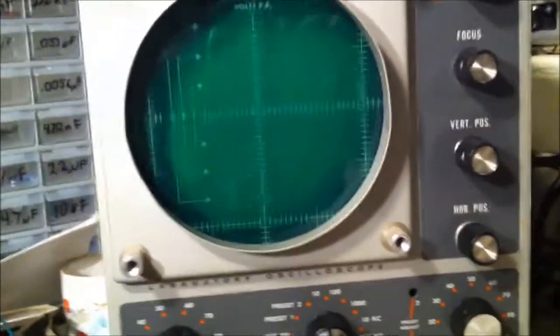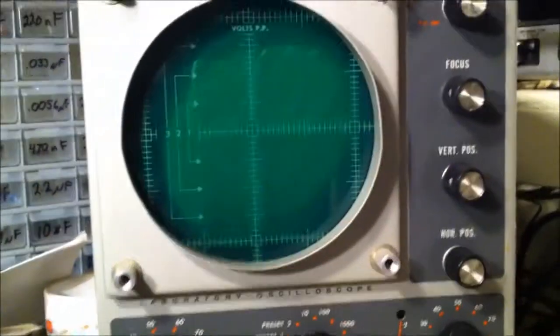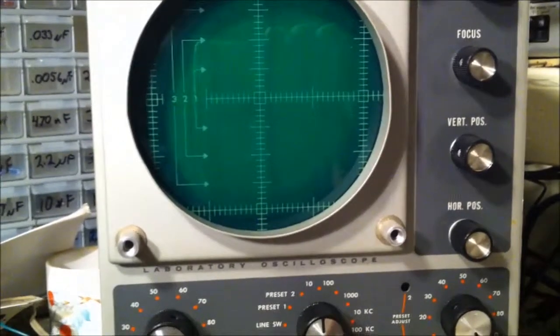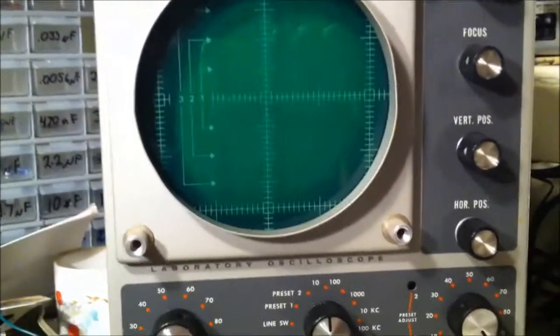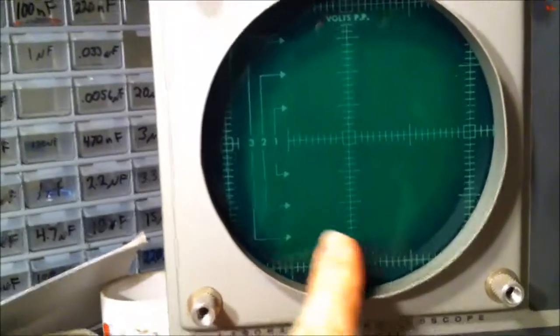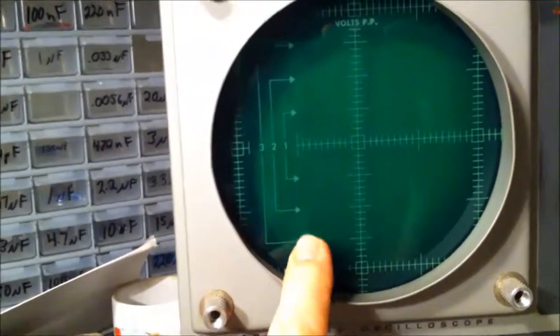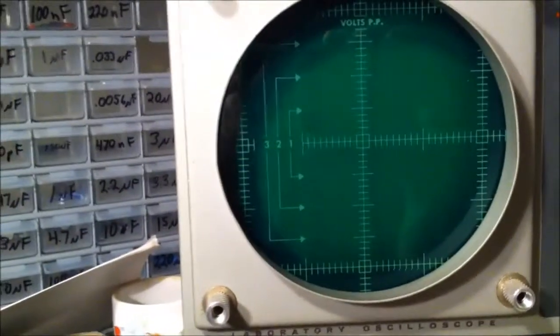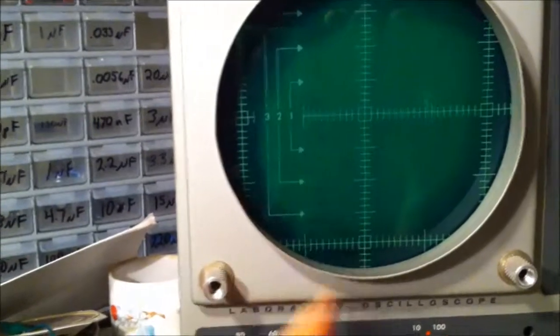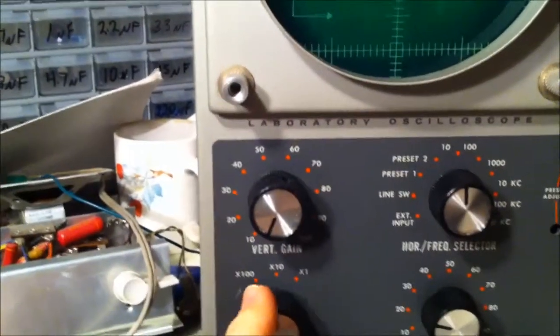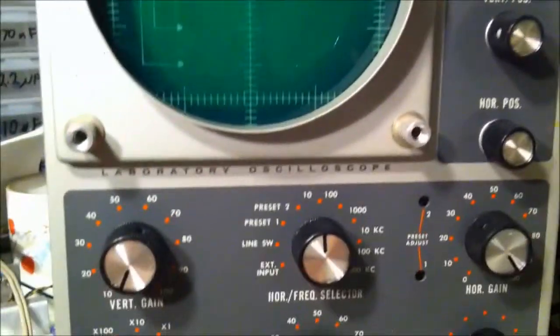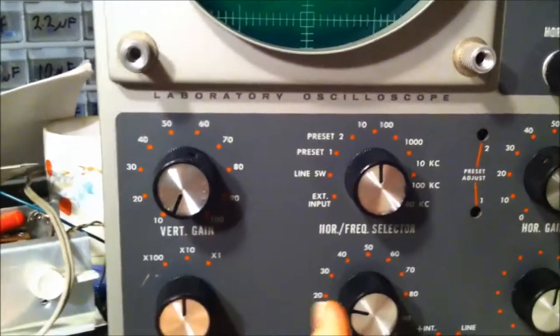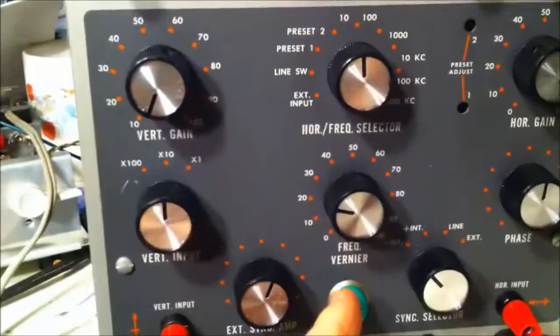It's got kind of a weird screen here. It doesn't have a grid, just got three numbers for the different vertical gain settings, and it's got a frequency vernier which is kind of weird.